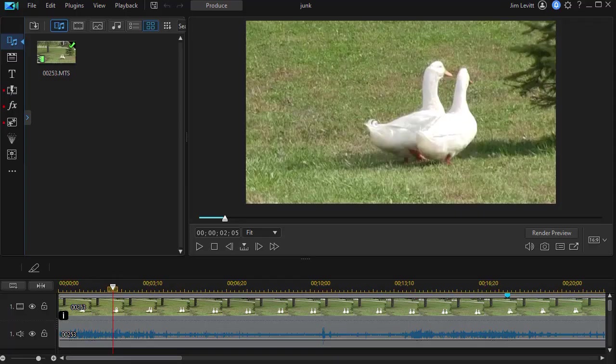In this tutorial in CyberLink PowerDirector we're going to look at some tips for working with the wind removal tool. According to the documentation, all you need to use it is a CPU that supports the AVX2 instruction set, which applies to many users. In wind removal we have a problem with low frequencies caused by wind.